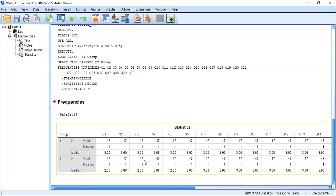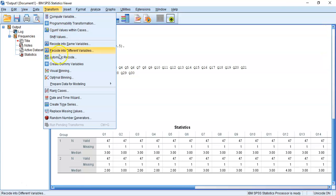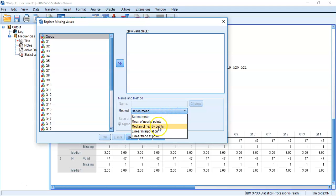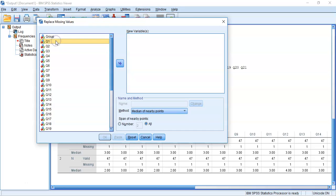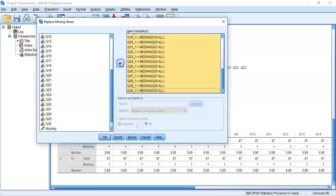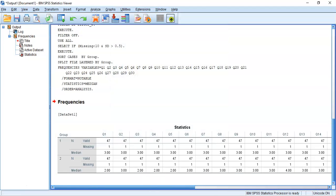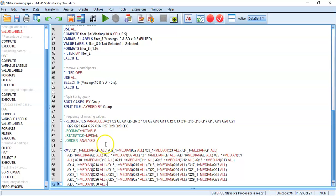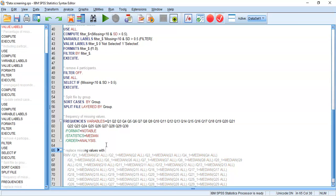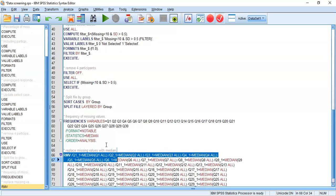Now we're going to actually impute. We'll go to Transform and Replace Missing Values. We're going to replace missing values by the median, selecting method as median and span of all. I'll highlight all 30 questions - even though only the first 18 have missing values, for questions without any missing values it will ignore them anyway. I'll put them across and press Paste. Now we have our syntax for replacing missing values with the median.